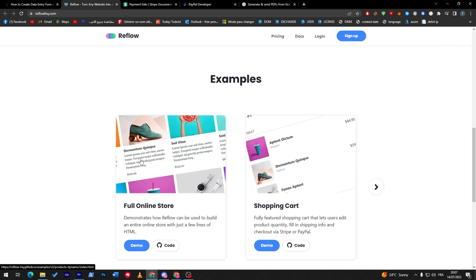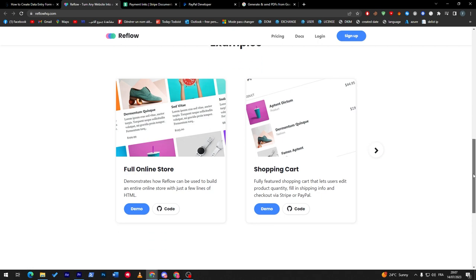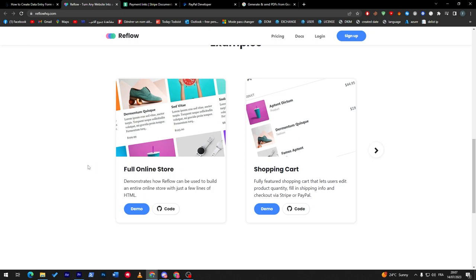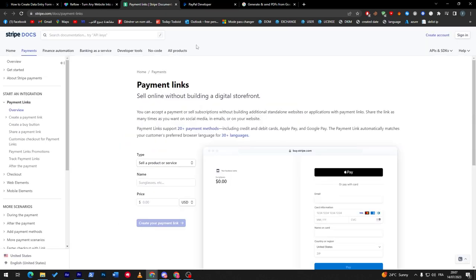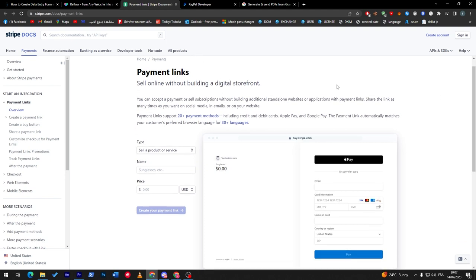This is another website, which is webflowhq.com. It will help you a lot to make a full online store using only a few lines of HTML. Then you will have to add the payments. For this we will use, for example, Stripe docs.